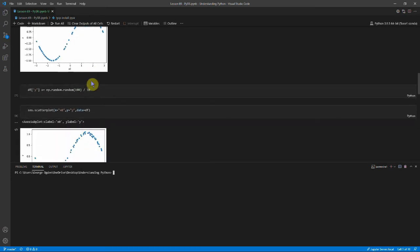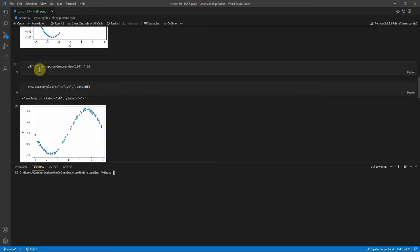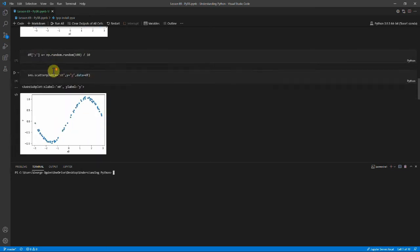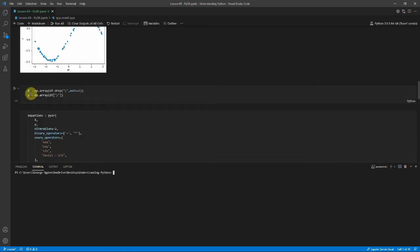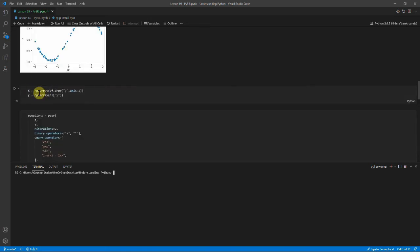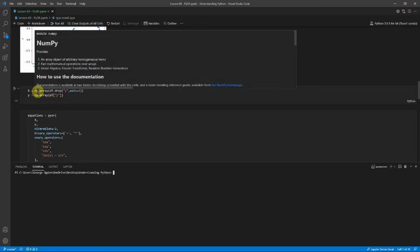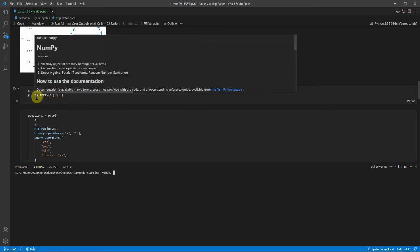The next thing we actually do is we add some noise to y. So it's no longer this perfect sine curve because obviously that would be too easy. We've just put a bit of noise on it. Then we've made x our data frame. But we've taken out y. And so we've got x which is x0 and x1, and y which is just y.